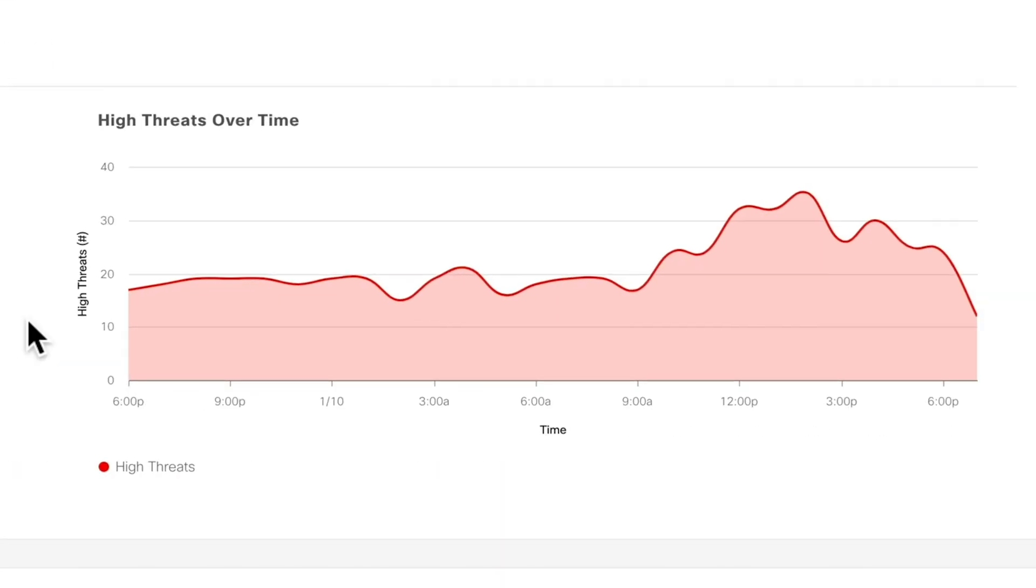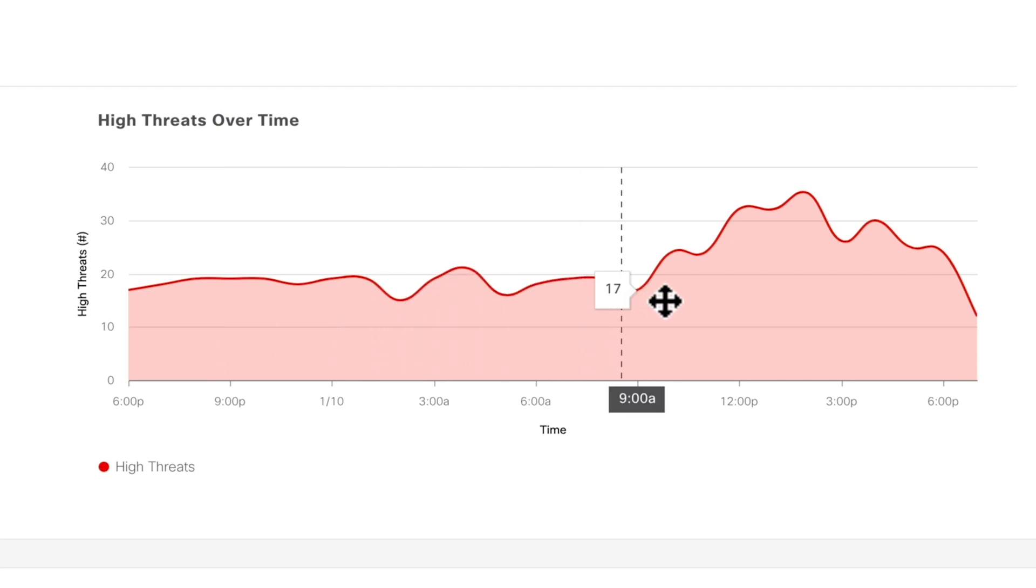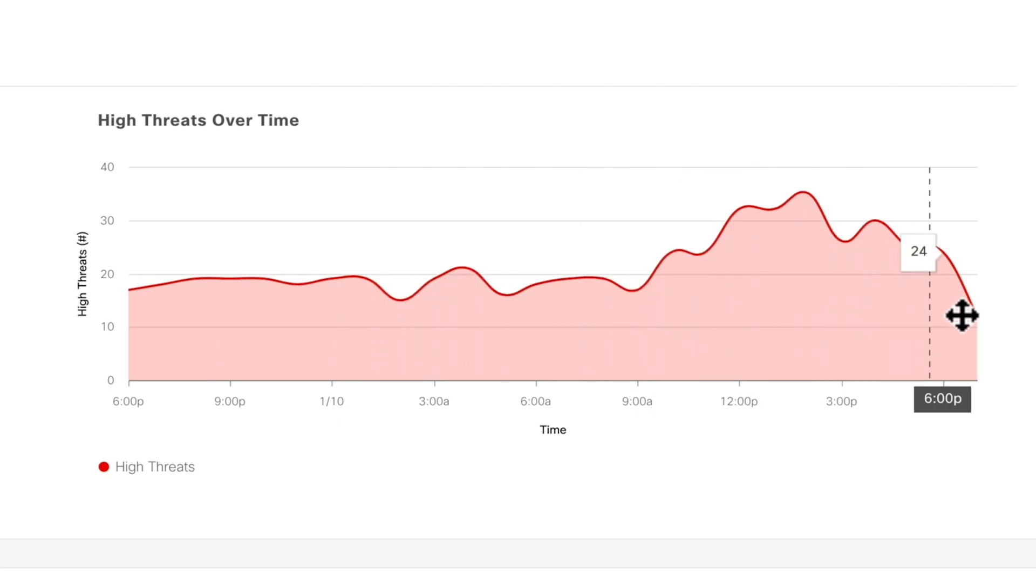On the right, we have a high threat over time trend chart that displays the number of threats over the configured period of time.